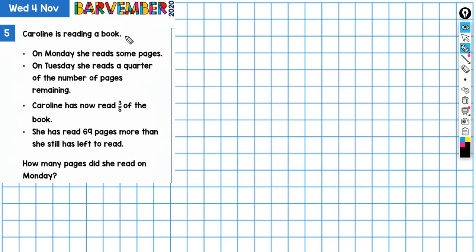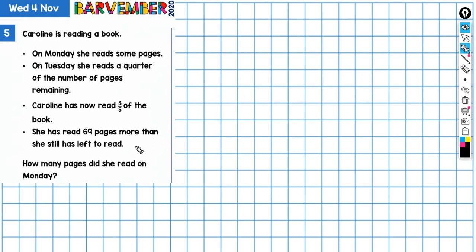Caroline is reading a book. On Monday she reads some pages, on Tuesday she reads a quarter of the number of pages remaining, and Caroline has now read three-fifths of the book. She has read 69 pages more than she still has left to read. The question we're asked is: how many pages did she read on Monday?